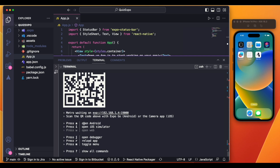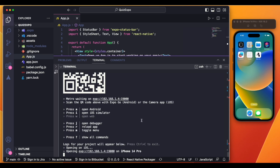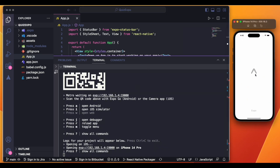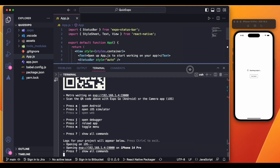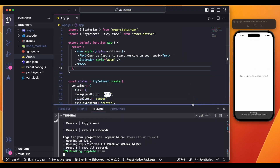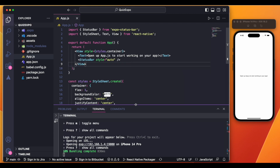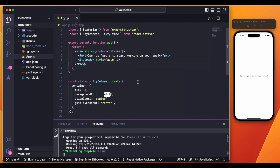For the Android emulator press 'a', and for the iOS simulator press 'i'. I'm going to press 'i' here and it will open the app in the simulator. Our first app is running, and now we are going to create different apps using ChatGPT.